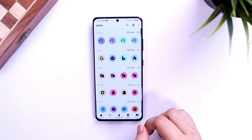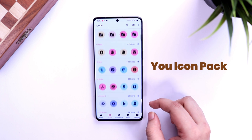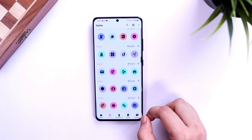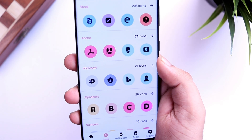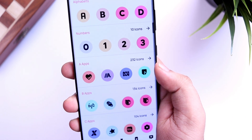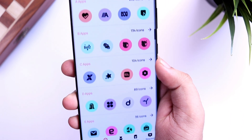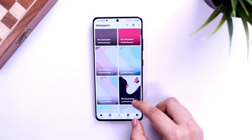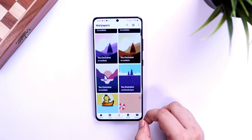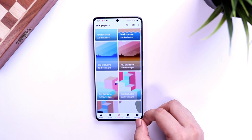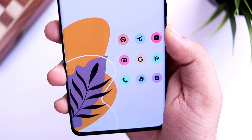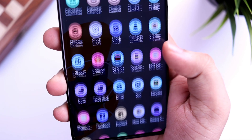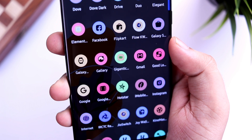Moving on, let's talk about this beautiful icon pack called U Icon Pack. It delivers beautiful icons that are a combination of pastel colors and Material You design. It comes with more than 3000 great-looking icons, and the pack also offers 800 high-quality wallpapers, so you don't have to go wallpaper hunting. The best part is that these icons go well with both light and dark wallpapers.